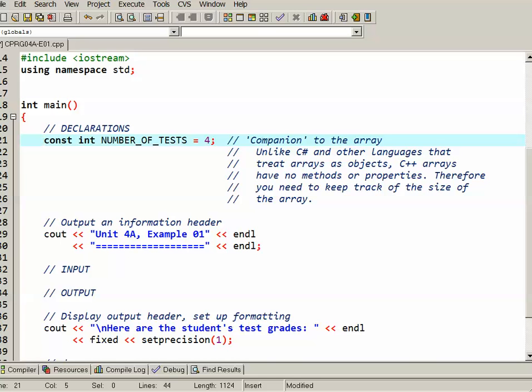Unlike C# or other languages you may be familiar with, C++ does not treat arrays like objects and therefore there's no methods or properties built into an array class. So we have to have something to keep track of the size of the array for when we access and process it.